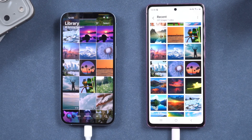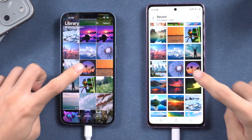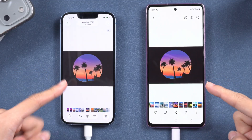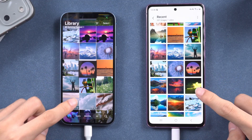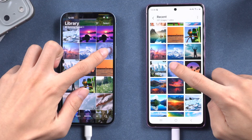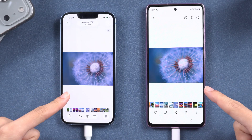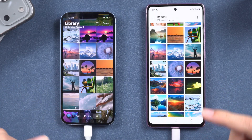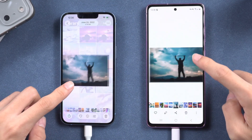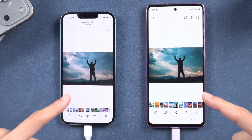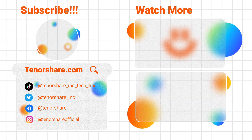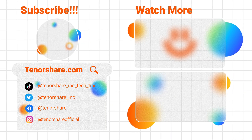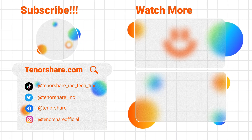If you found this guide helpful, please consider liking, subscribing, and exploring the additional resources mentioned in the description. Thank you for tuning in and we look forward to your continued viewership.